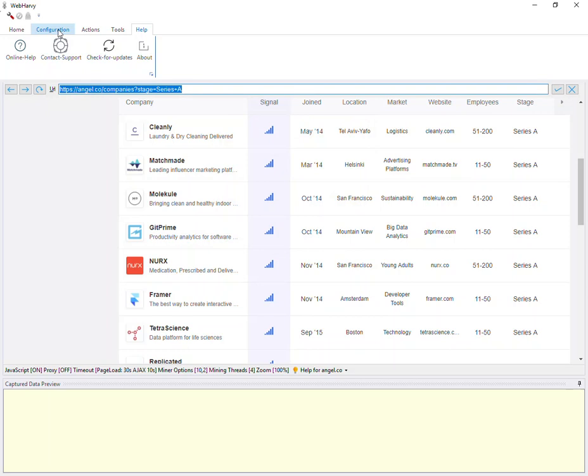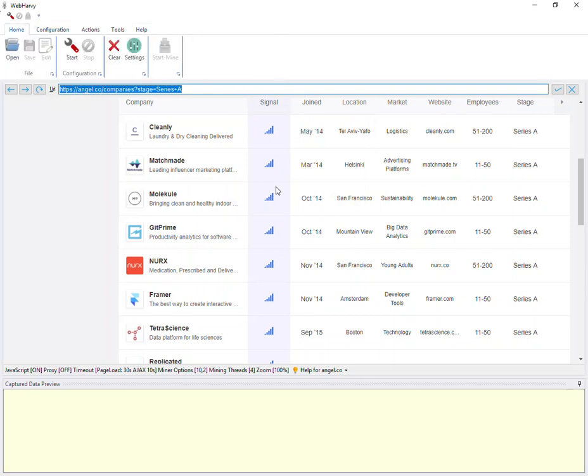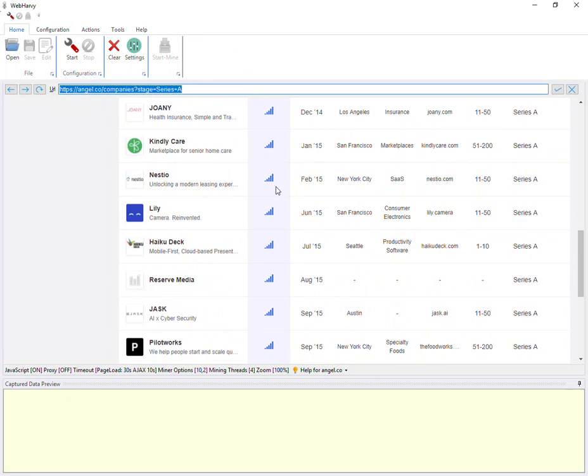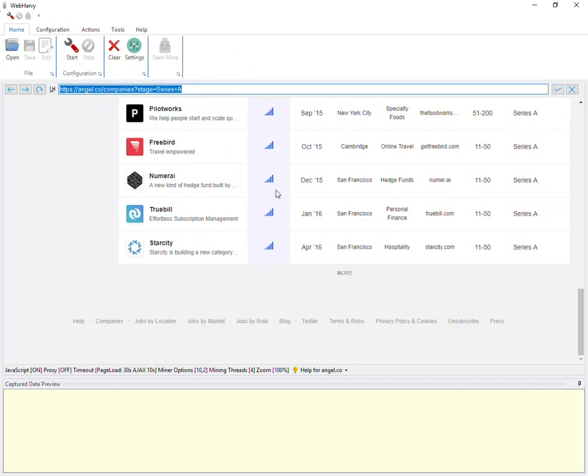Another feature which we have added in this version is regarding pagination. For example, in this case more data is loaded in the same page when you click on the more link.